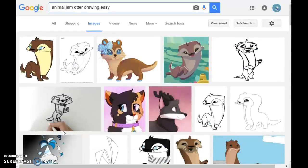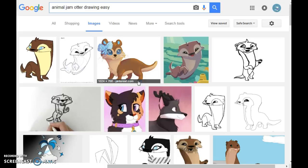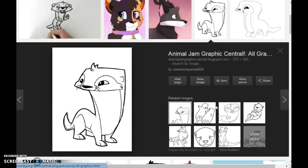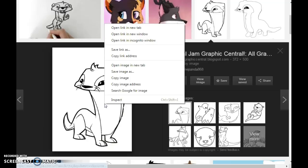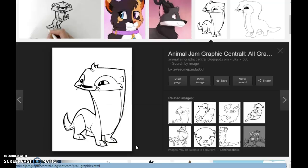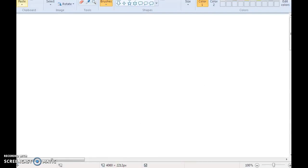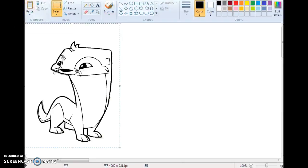That should take you to this page. Now the thing you have to do, you have to get this otter, right click it, then copy image, go back to paint, and then just paste it.